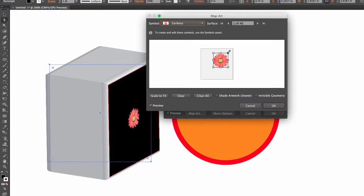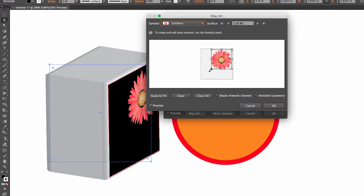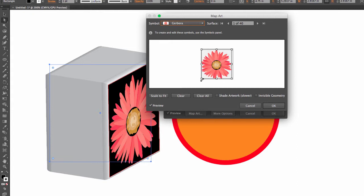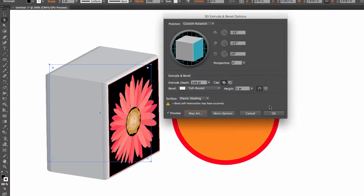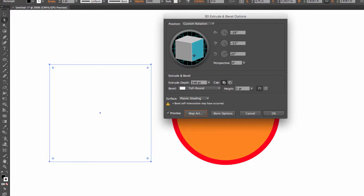So if I enlarge my symbol and hit OK, you can see how it's taking over the surface. I can rotate this guy.